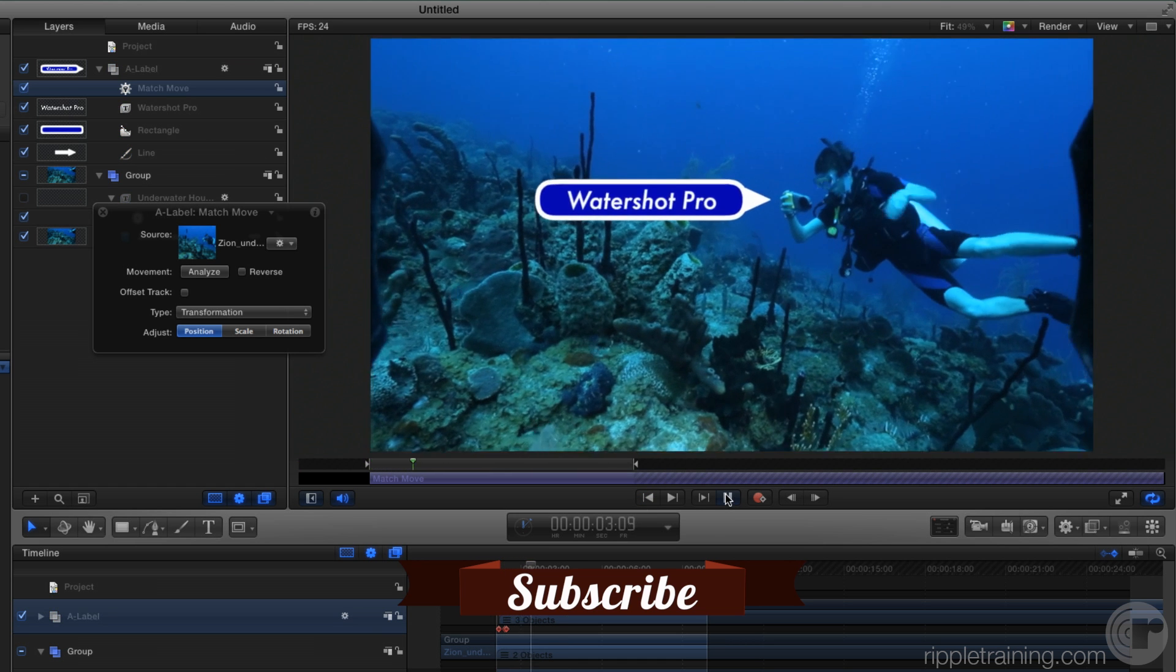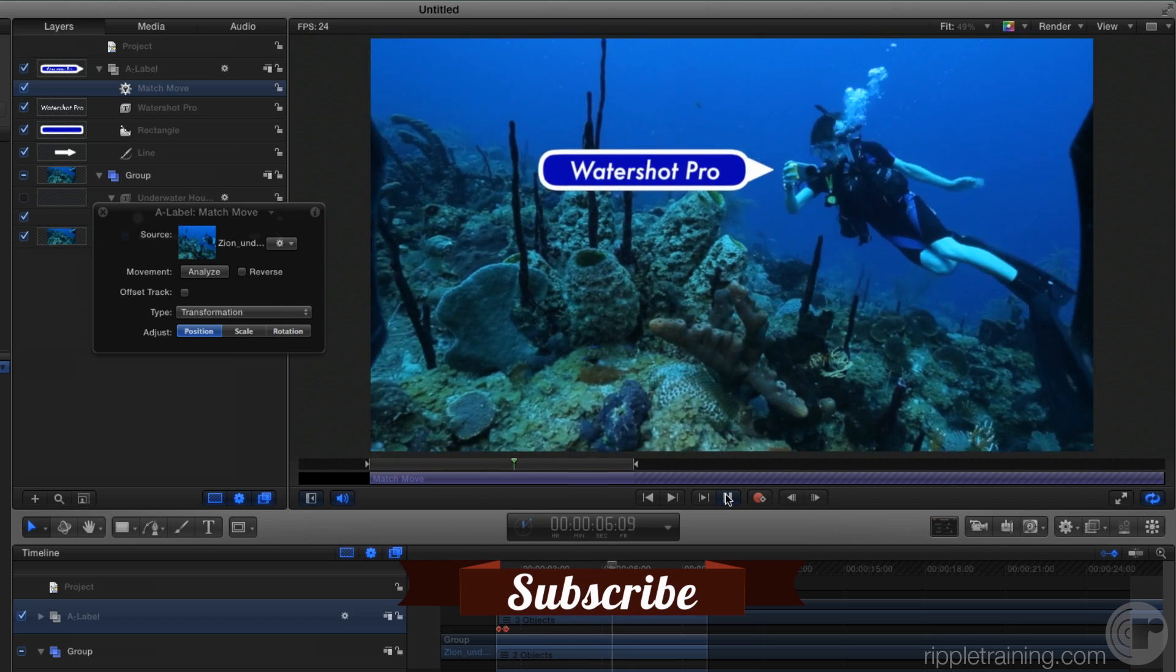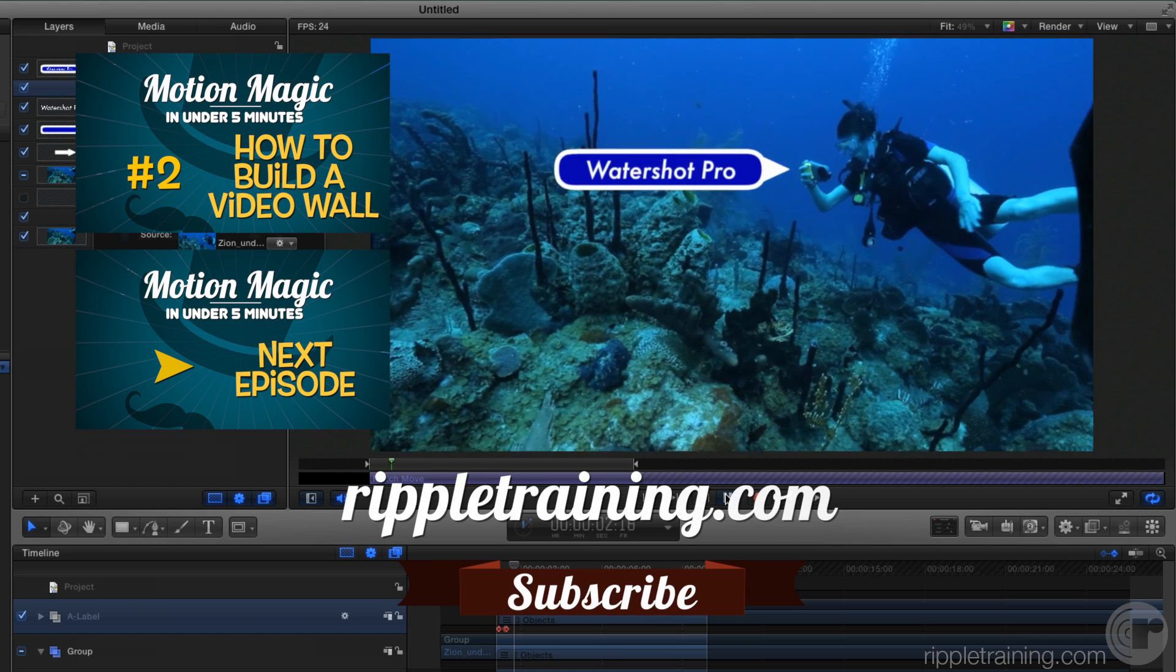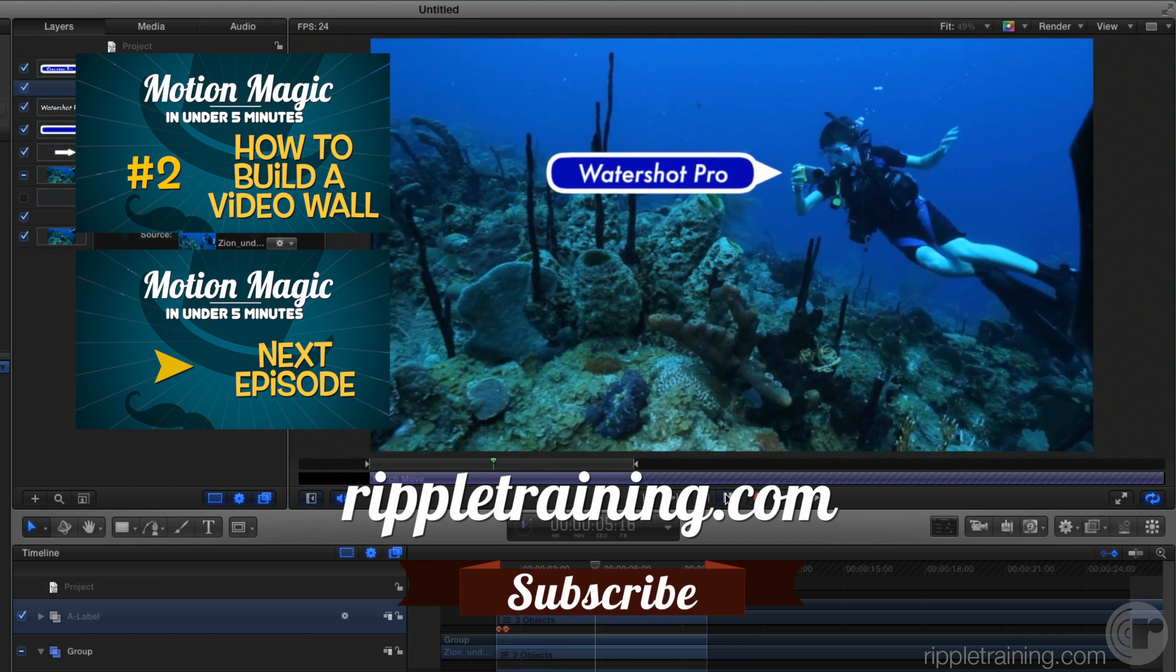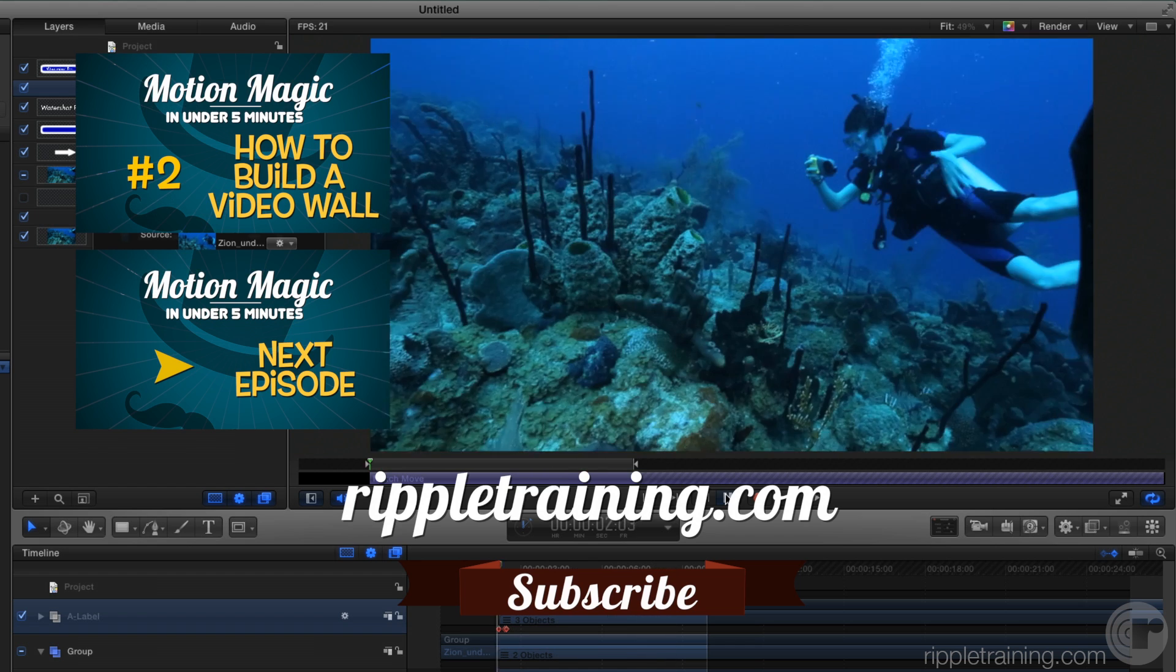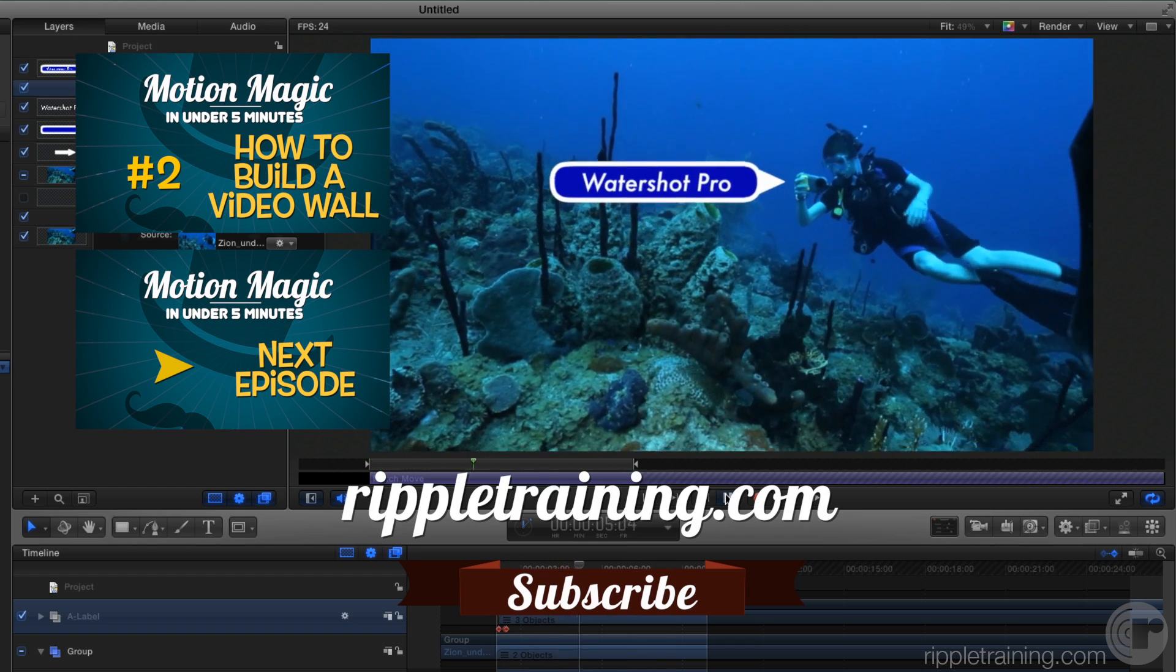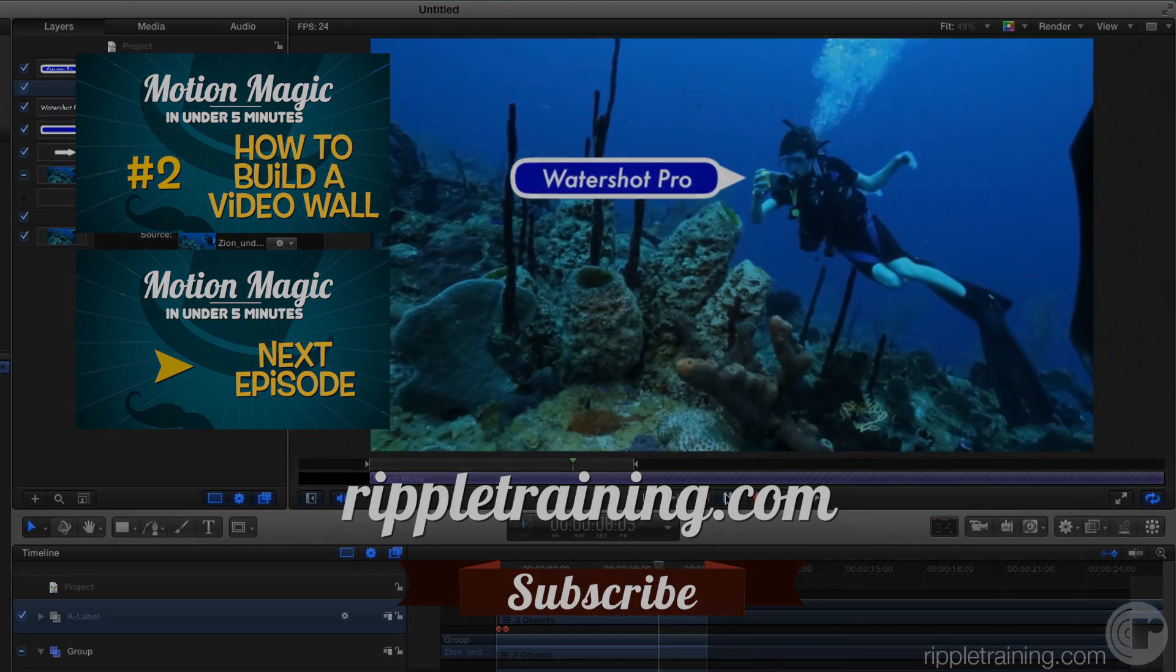You can see how incredibly easy it is to track text and graphics to an object in a video clip. Click the subscribe button below and please leave us your comments and suggestions for future topics. Go to RippleTraining.com for fast professional training on Final Cut Pro X, Motion and DaVinci Resolve from industry professionals.